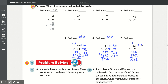Round 82 to 80 and 19 to 20. 0 times 0 is 0, 0 times 8 is 0. Add the 0. 2 times 0 is 0, and then 2 times 8 is 16. So the estimate number is 1,600.